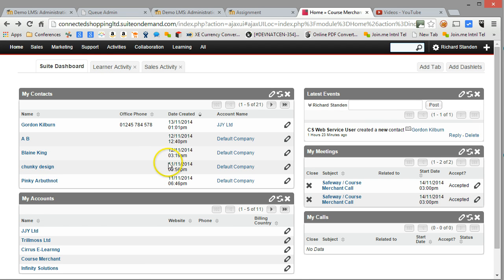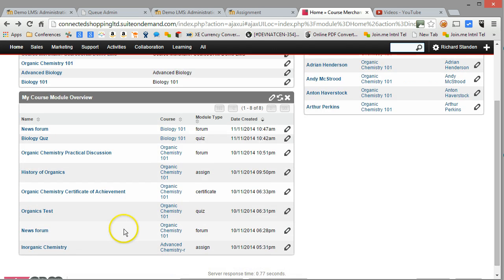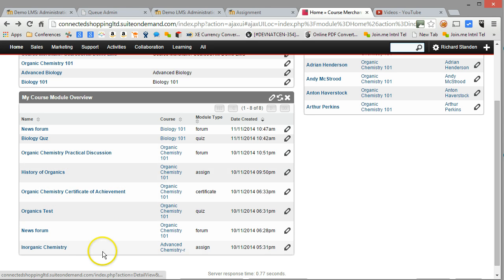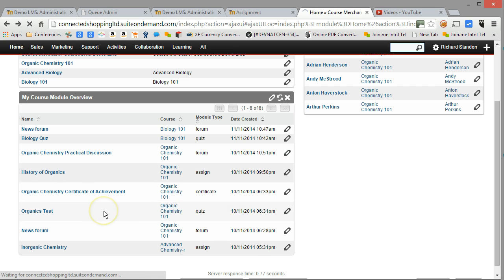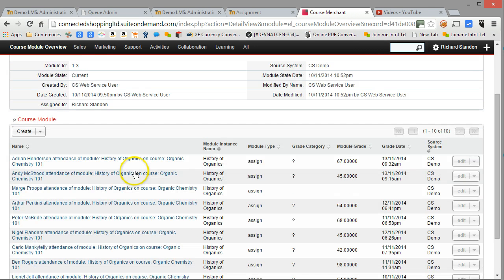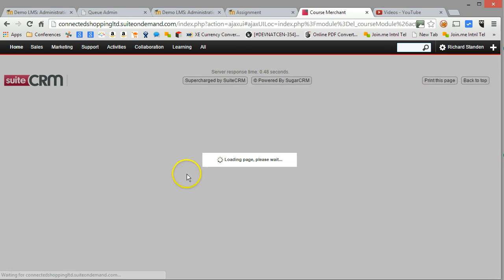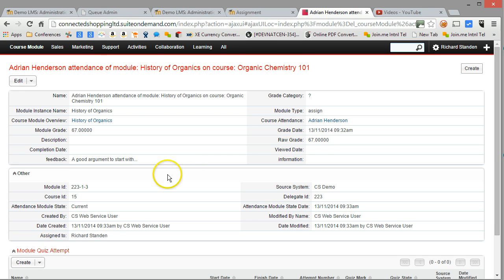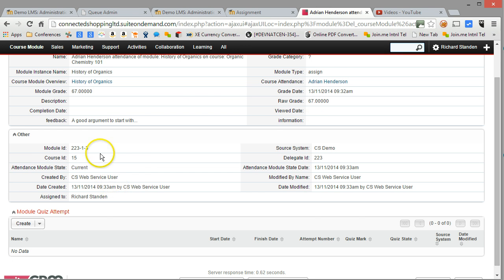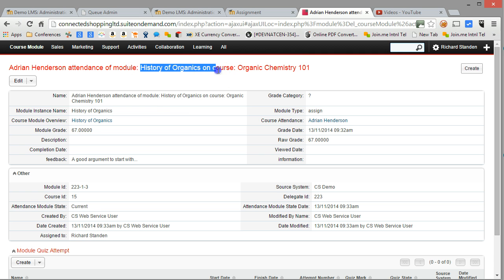Learner activity we were in. And let's just have a look at the history of organics. Because on this particular one, we're also pulling through feedback. So if I drill down into a particular learner's set of responses on the history of organics, this is actually an assignment.